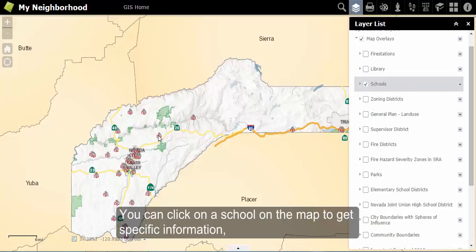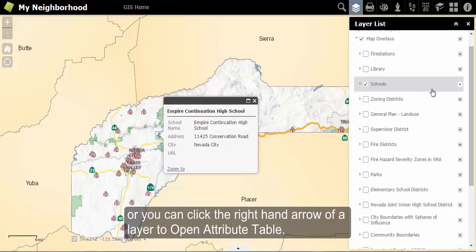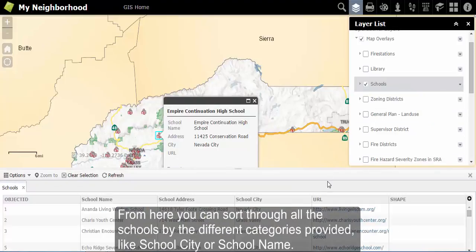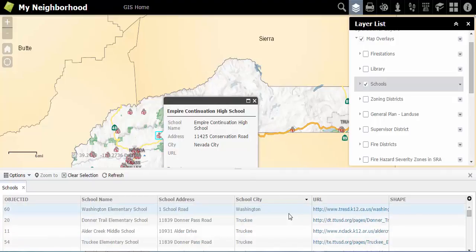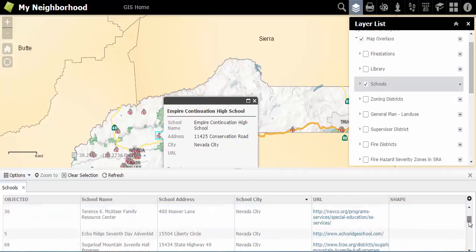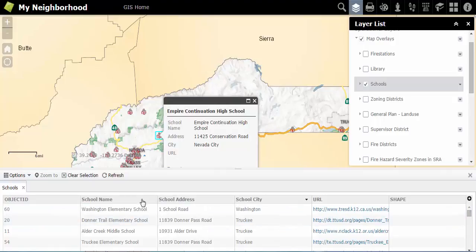You can click on a school on the map to get specific information. Or, you can click on the right-hand arrow of a layer to open the attribute table. From here, you can sort through all the schools in the county by different categories provided, such as school city or school name.